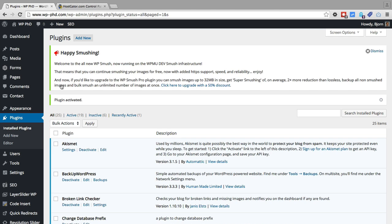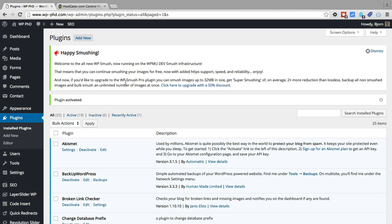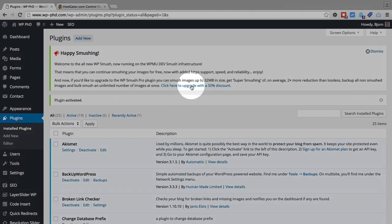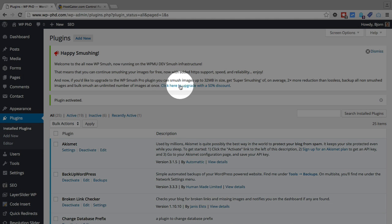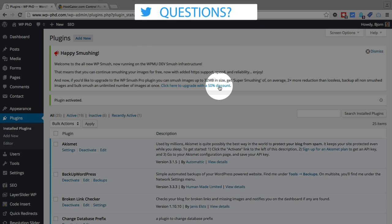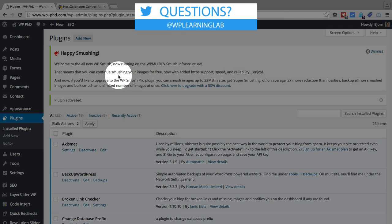Now this is a free plugin, but they try to upsell you a lot to their paid version. I find the free version works just fine. The paid version is a little bit better in compressing and adds some other perks, like you can compress all your images at once. With the free version, you can only do 50 at a time. But for most websites, compressing 50 at a time is more than enough.